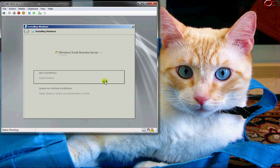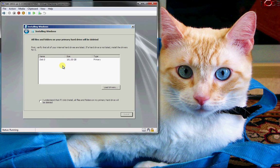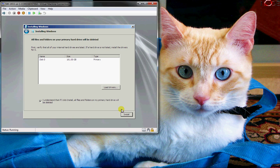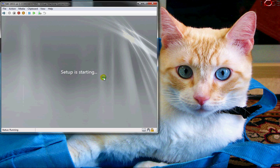This process is going to allow us to choose our hard disk. In this case I've got one 161 gigabyte hard disk that I want to go ahead and install this to.